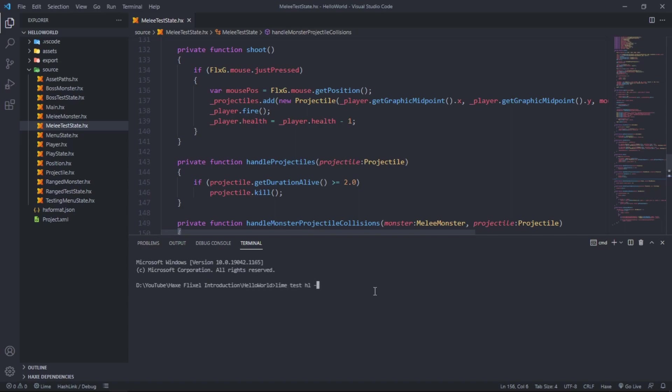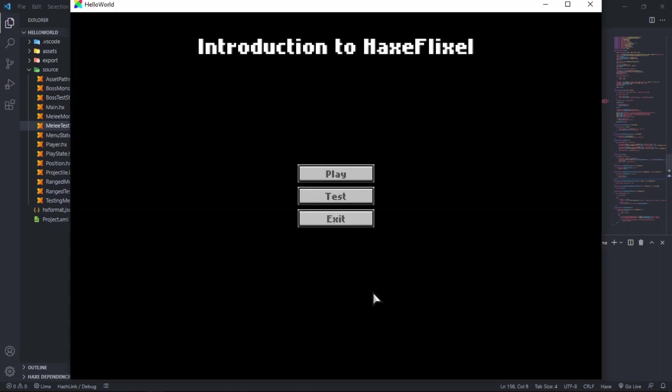Lime test hl dash debug. I haven't gotten used to using f5 rather than typing. I'll be back as soon as this has finished compiling.